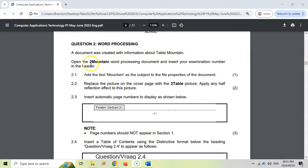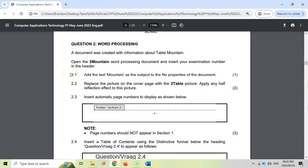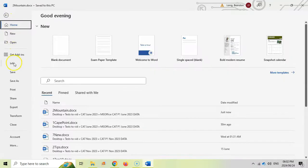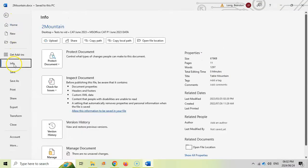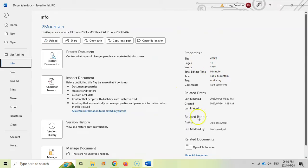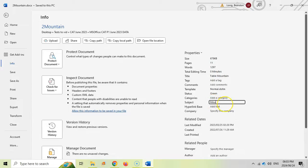Question two: we must open up document two mountain. Starting with 2.1 - add the text mountain as a subject to the file properties of the document. To go to the file properties, come here to File and down to Info. Here are all the properties of the document. We must change the subject to mountain. There's no subject option visible, so let's click Show All Properties. Subject has now appeared, so we're going to specify mountain as our subject.